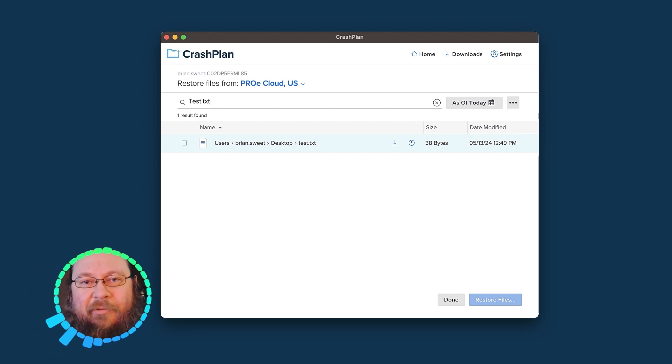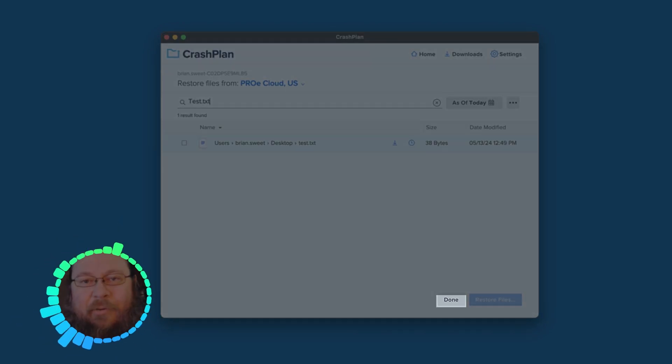Once you've recovered all the files you need, click the Done button, and you'll return to the CrashPlan home screen.